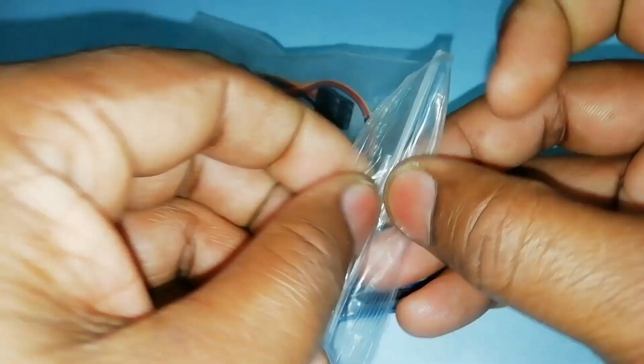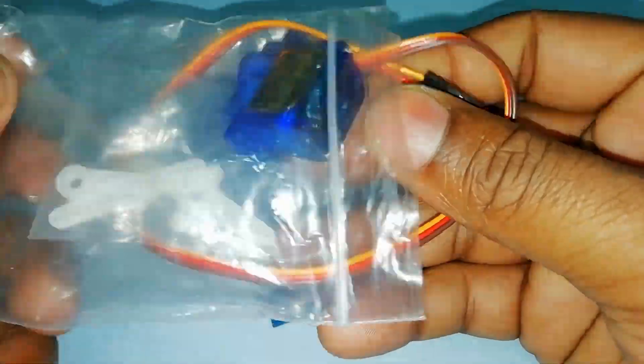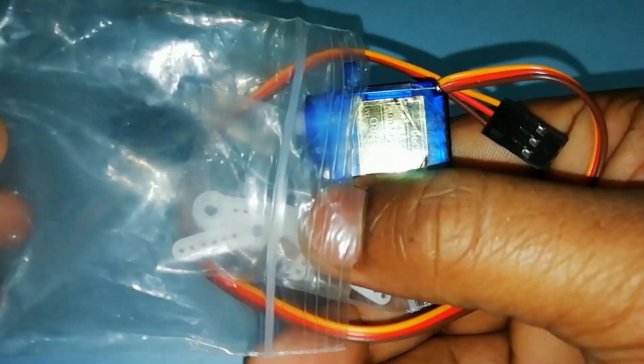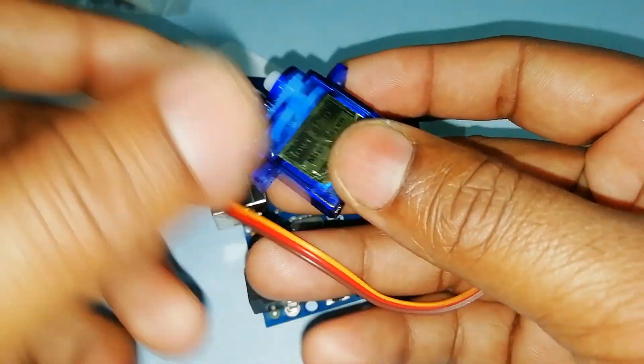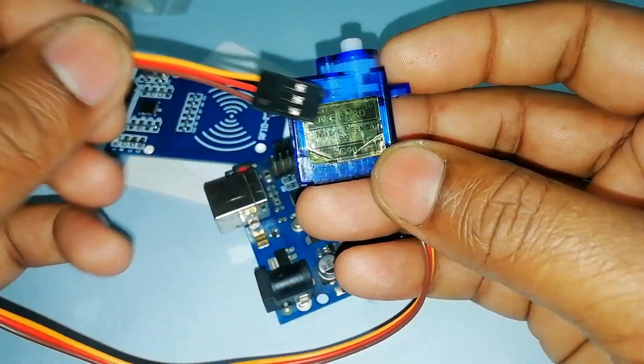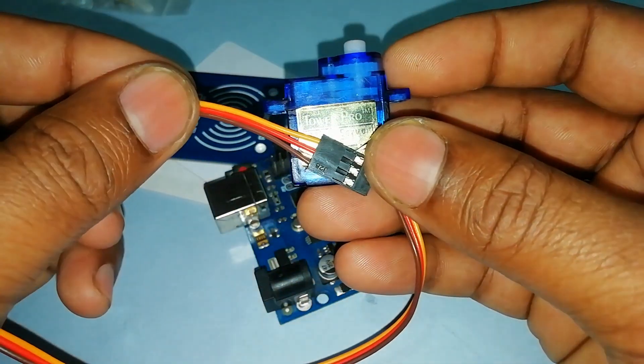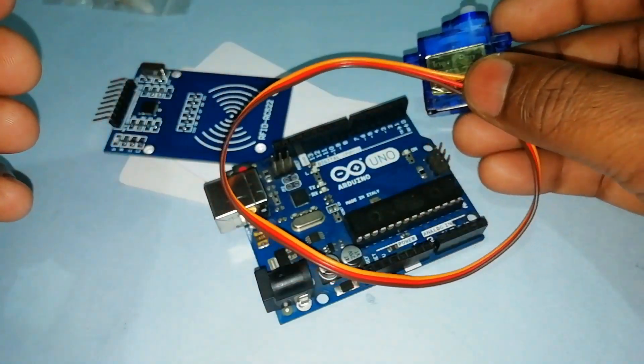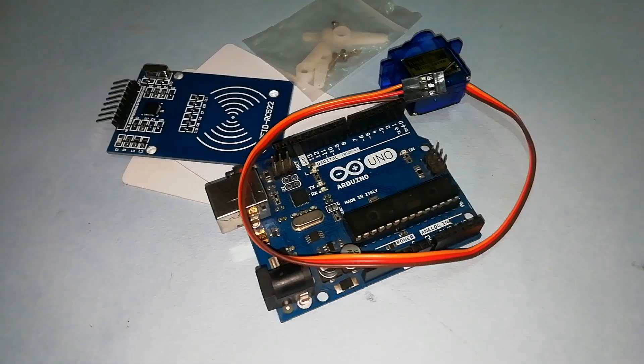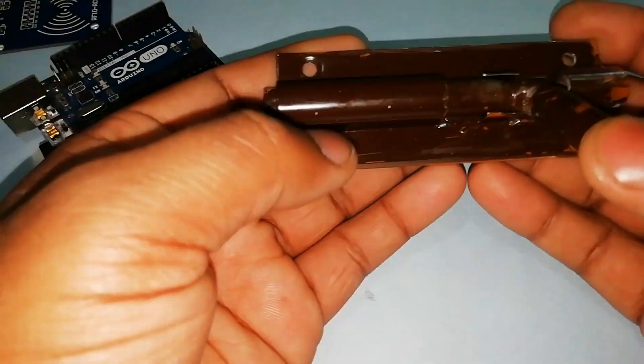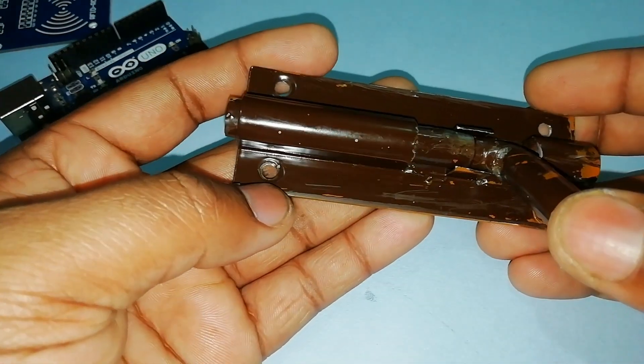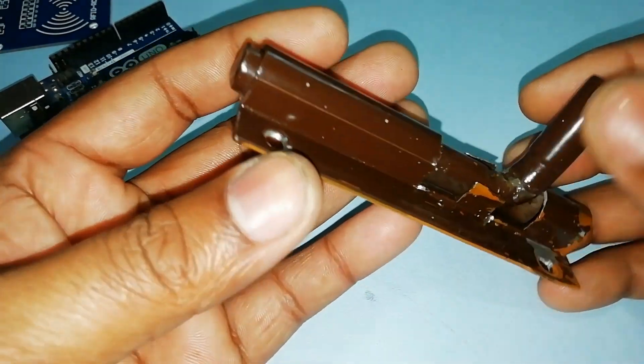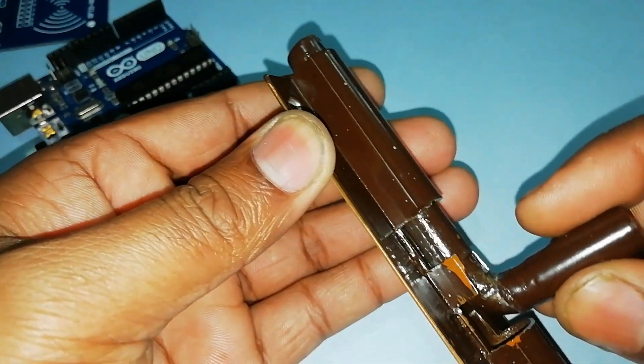You'll also need a micro servo motor to lock or unlock the door lock. This servo motor has three wires: ground, VCC, and signal wire, plus jumper wires. This type of door lock is used in this project for locking or unlocking the door.